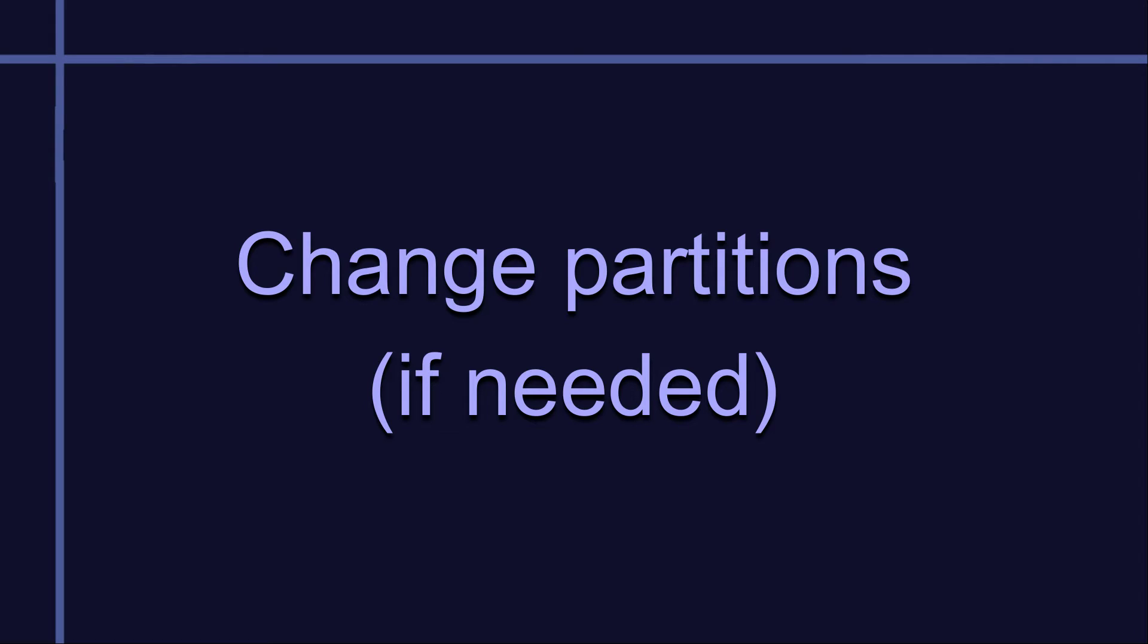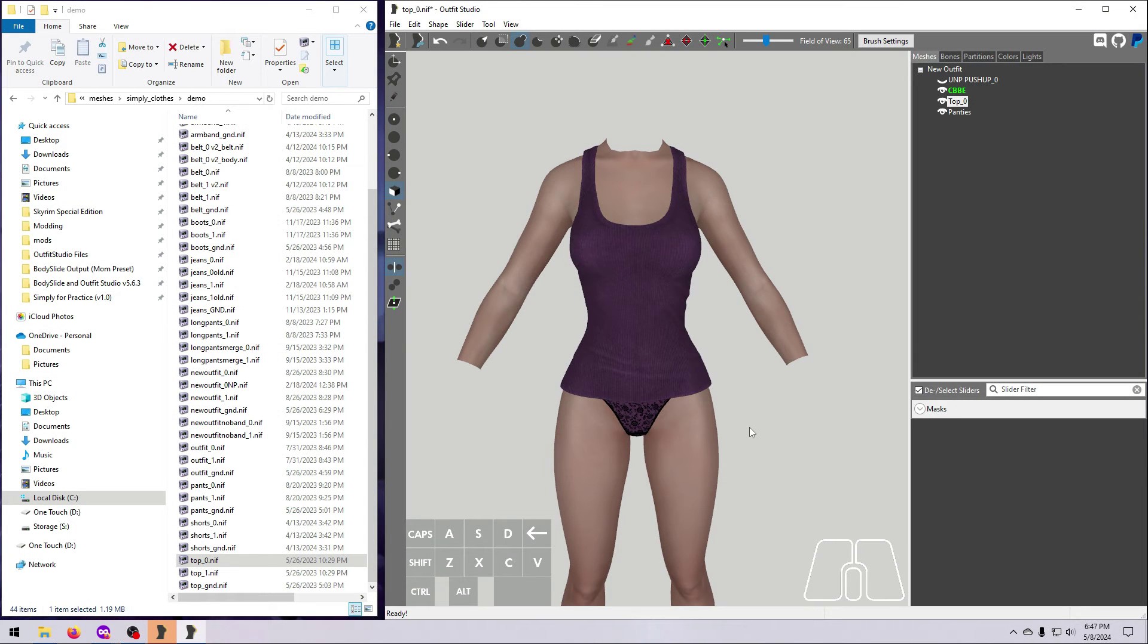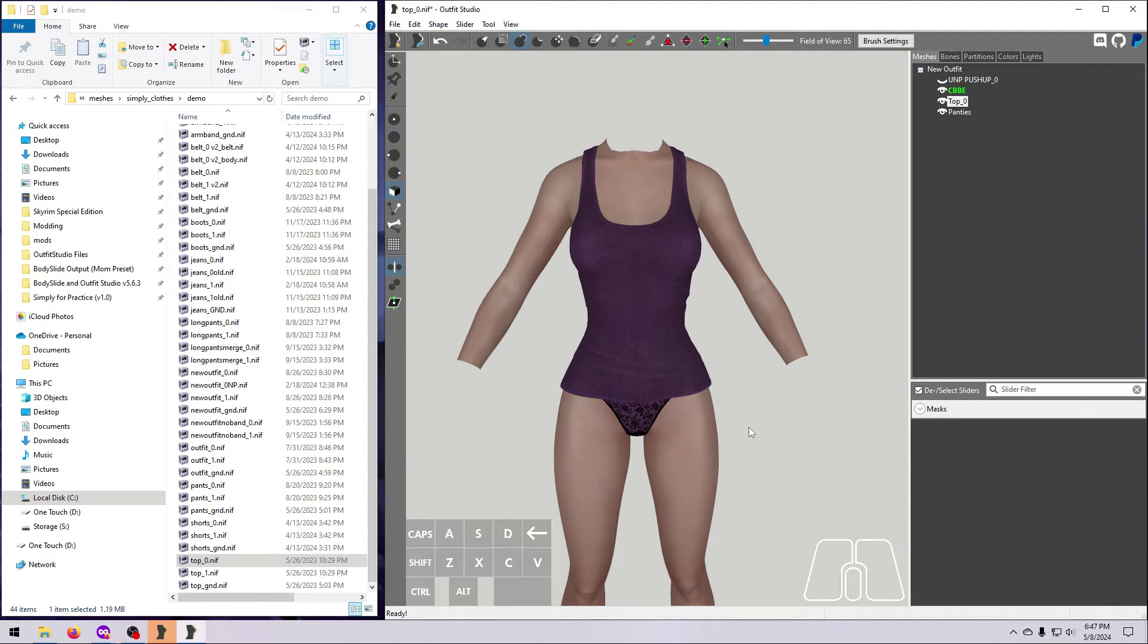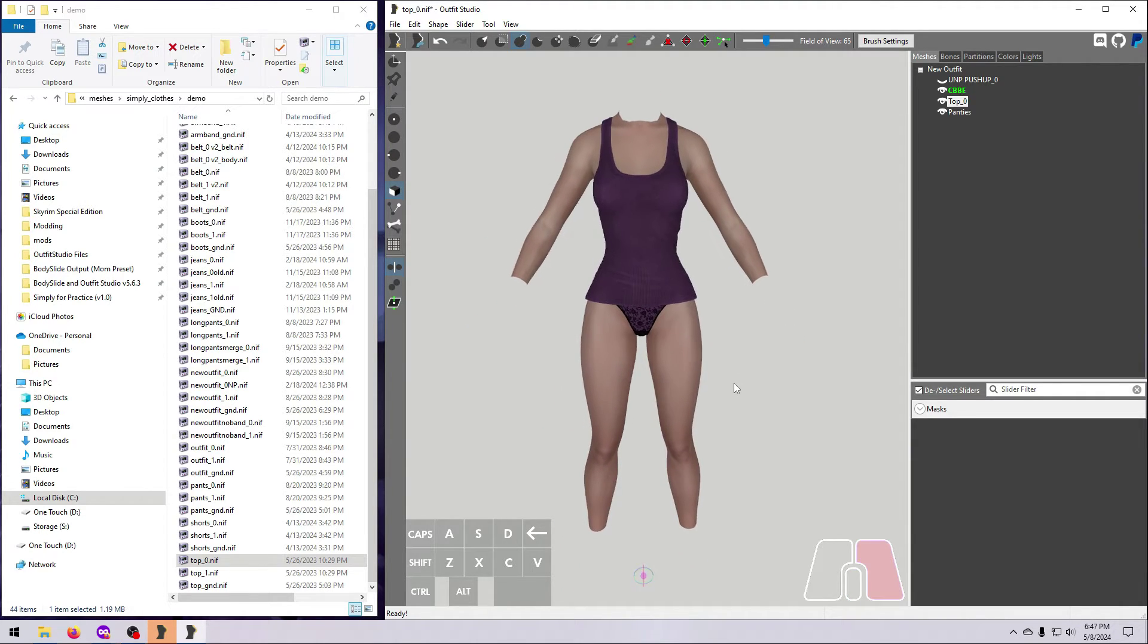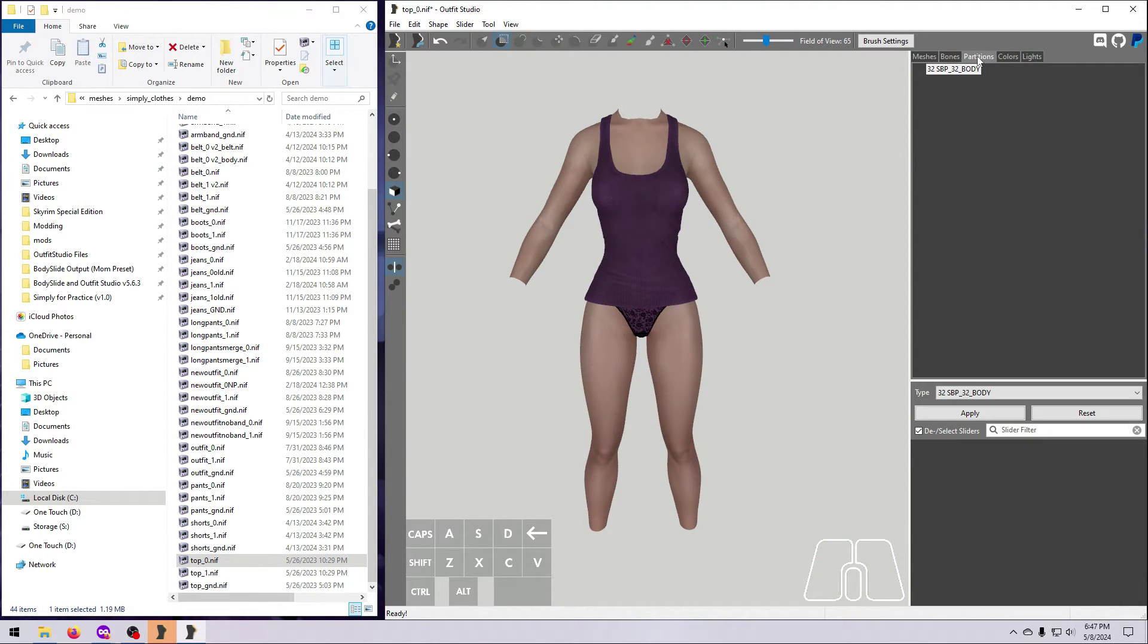Next, have a look at the partitions on the original body. Recall from previous videos that the partitions in our NIF must all match those in the plugin. The best way to ensure that happens is to make sure the new body matches the original body.